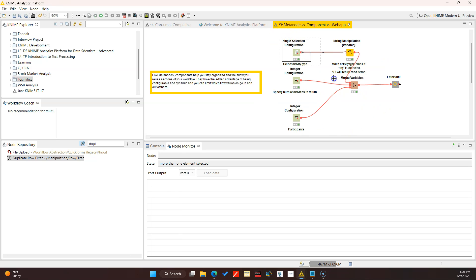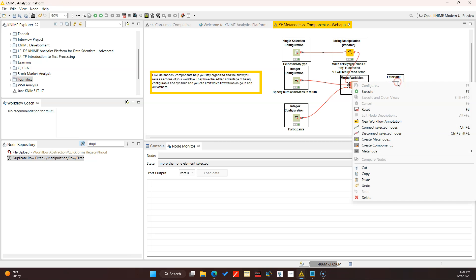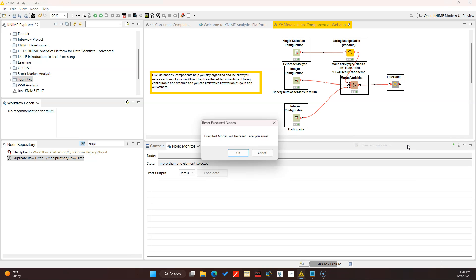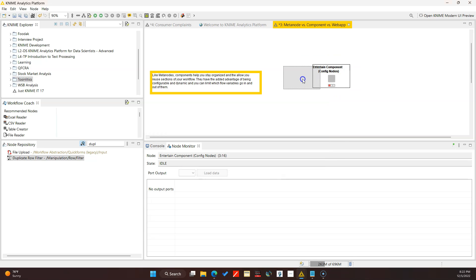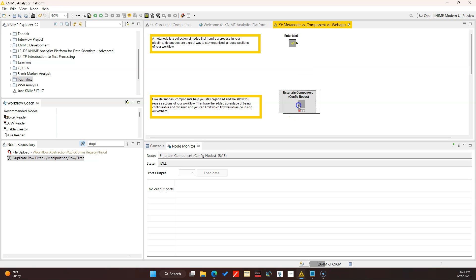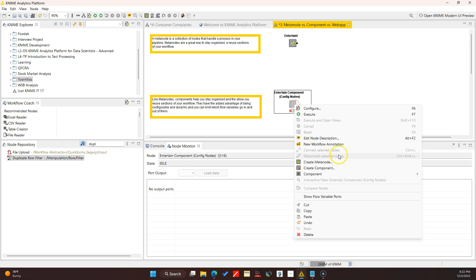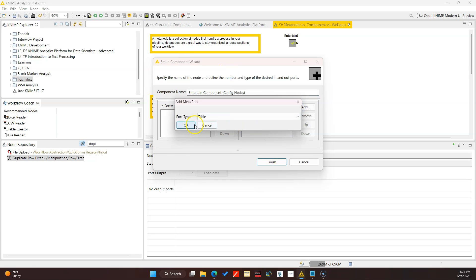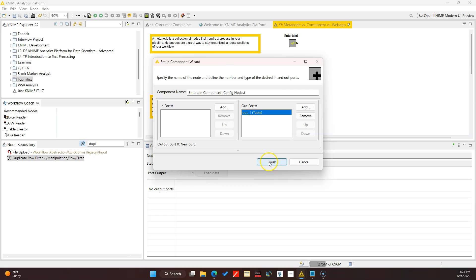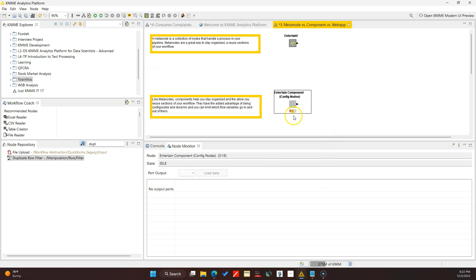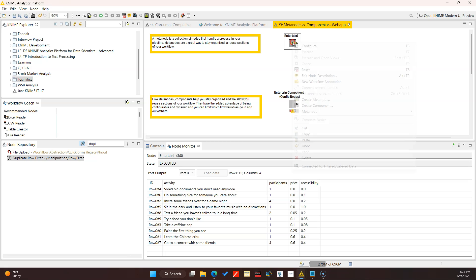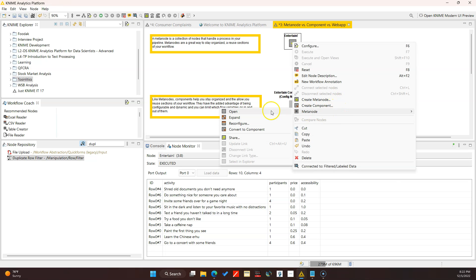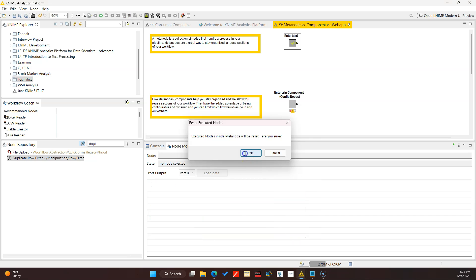To make this a component I'm going to select everything I want included, right click, and click on Create Component. Click okay - so that's a component now. Similarly you can right click and click on Set Up. With the component you can here add an output port and also change the title if you wanted to.